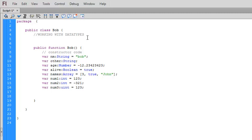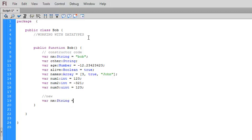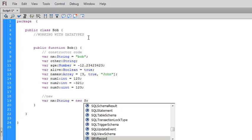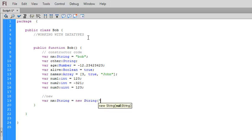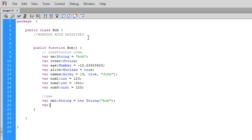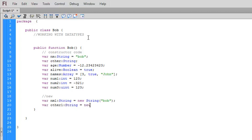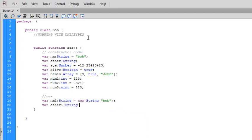Now there is a keyword new that we can use when creating any of these variables. We can say var nm string equals new string, put bob inside there. Now we shouldn't use the same variable here. Var other one string equals new string. Or actually up above, we didn't declare it, but we'd use new string here.